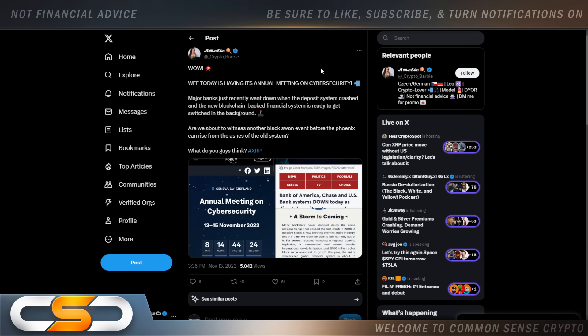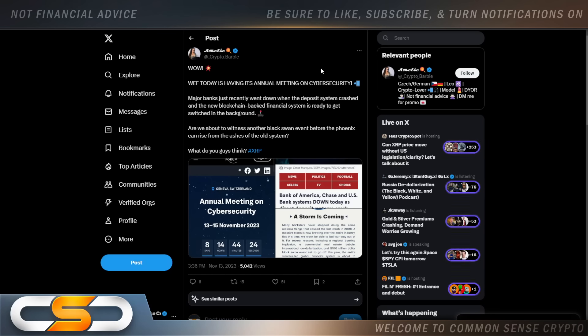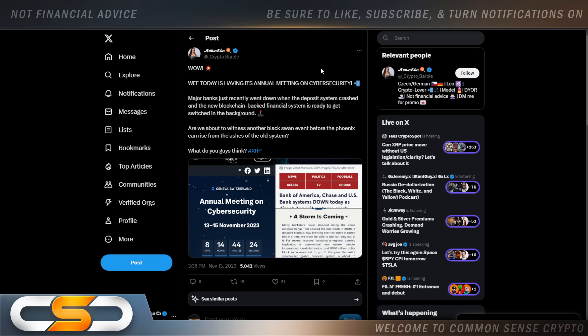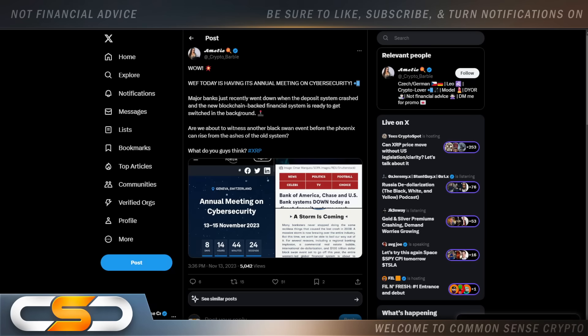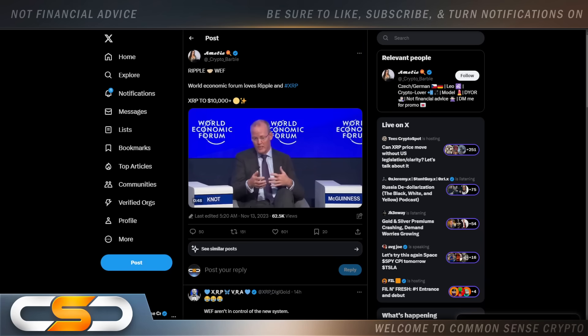So, wow, World Economic Forum today is having its annual meeting on cyber security. Major banks just recently went down when the deposit system crashed. And the new blockchain-backed financial system is ready to get switched in the background. Are we about to witness another black swan event before the phoenix can rise from the ashes of the old system? What do you think? Well, right now, there's a lot of talk about solar flares on the mainstream media news. So are we going to see a massive blackout in the coming days? Maybe it'll be over the course of the next three months or so. Because if they're having a meeting on cyber security, you can bet they're planning a cyber attack.